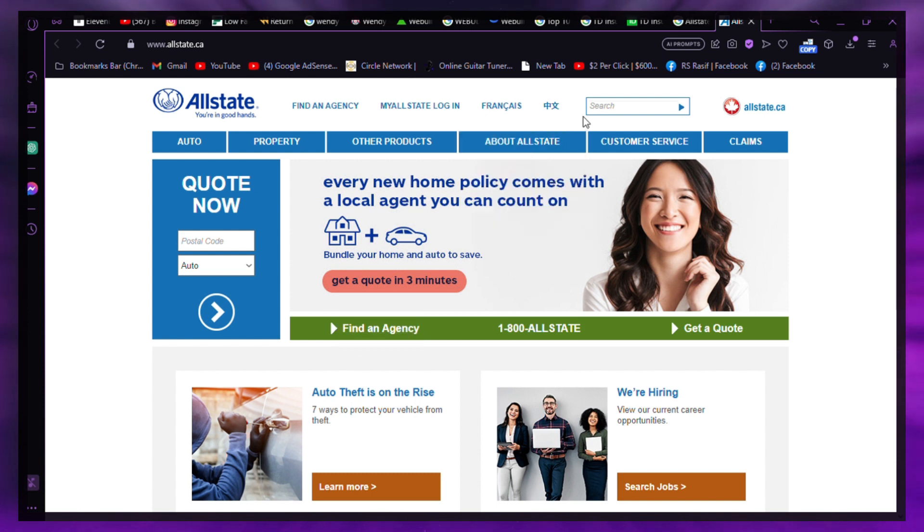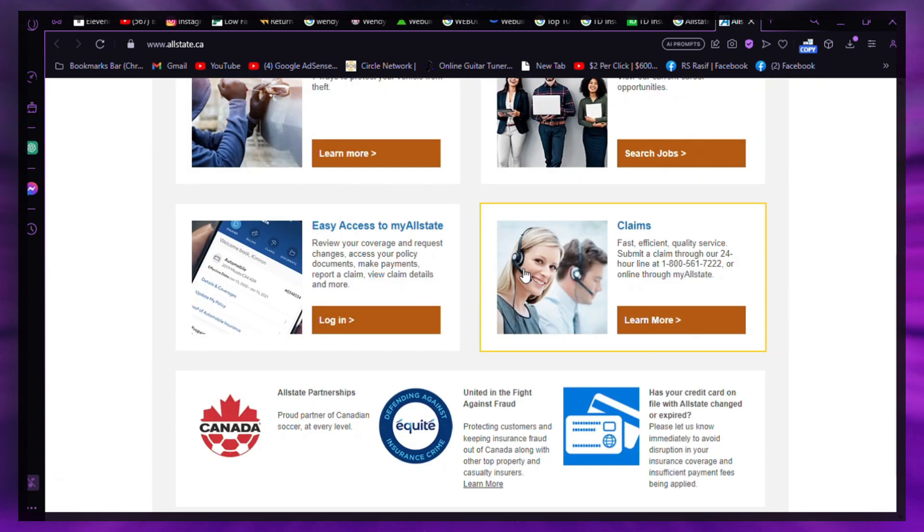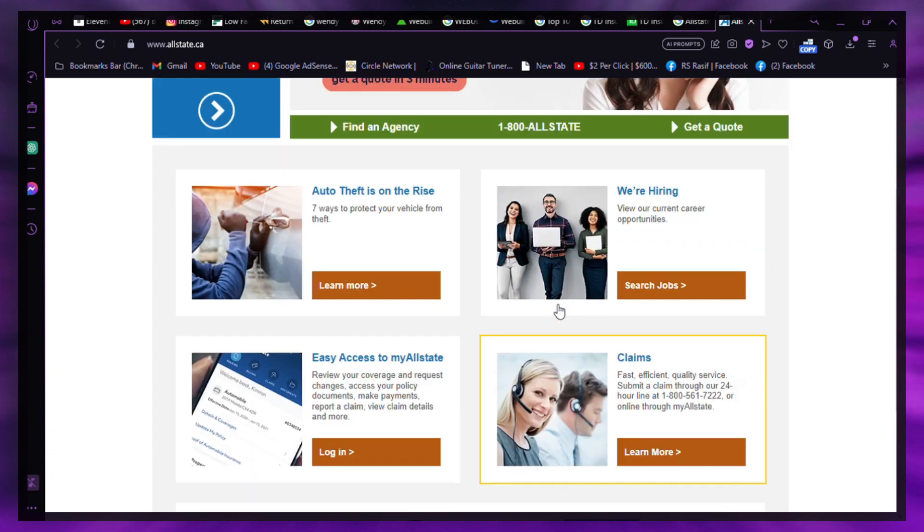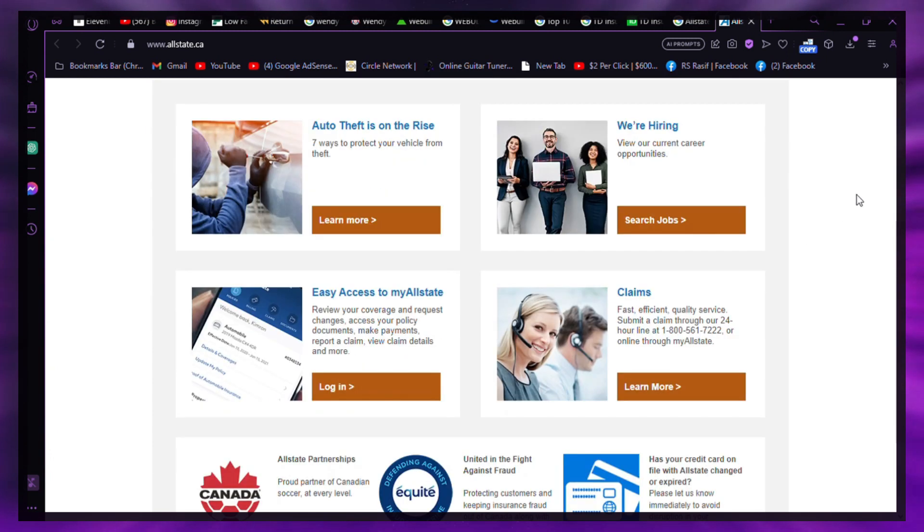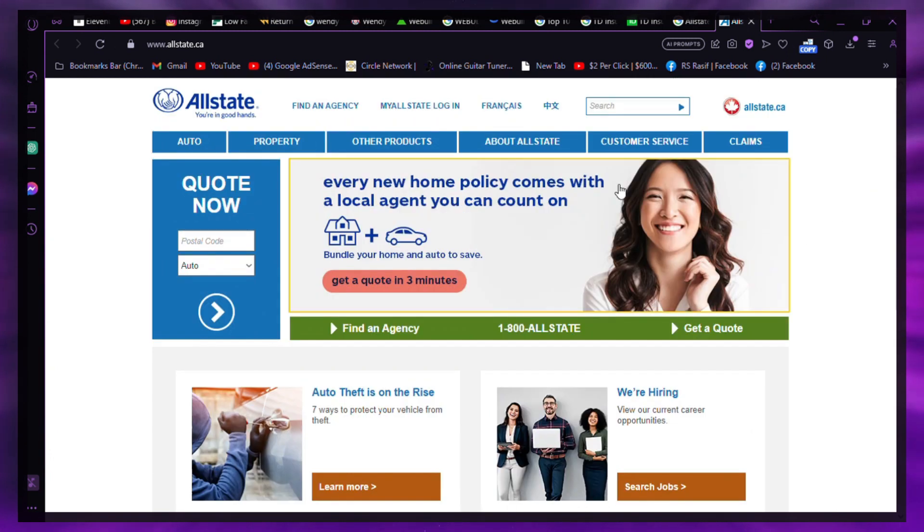Always make sure to adhere to the Allstate cancellation policy and select a new policy that suits your requirements before canceling. I hope you find this video informative. Thank you very much.